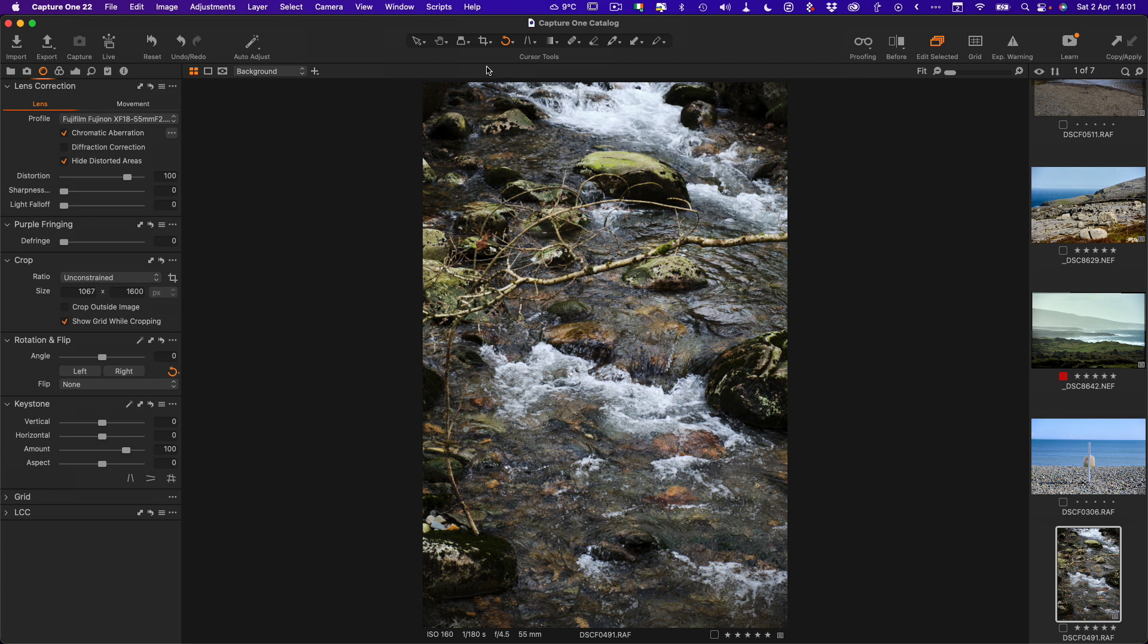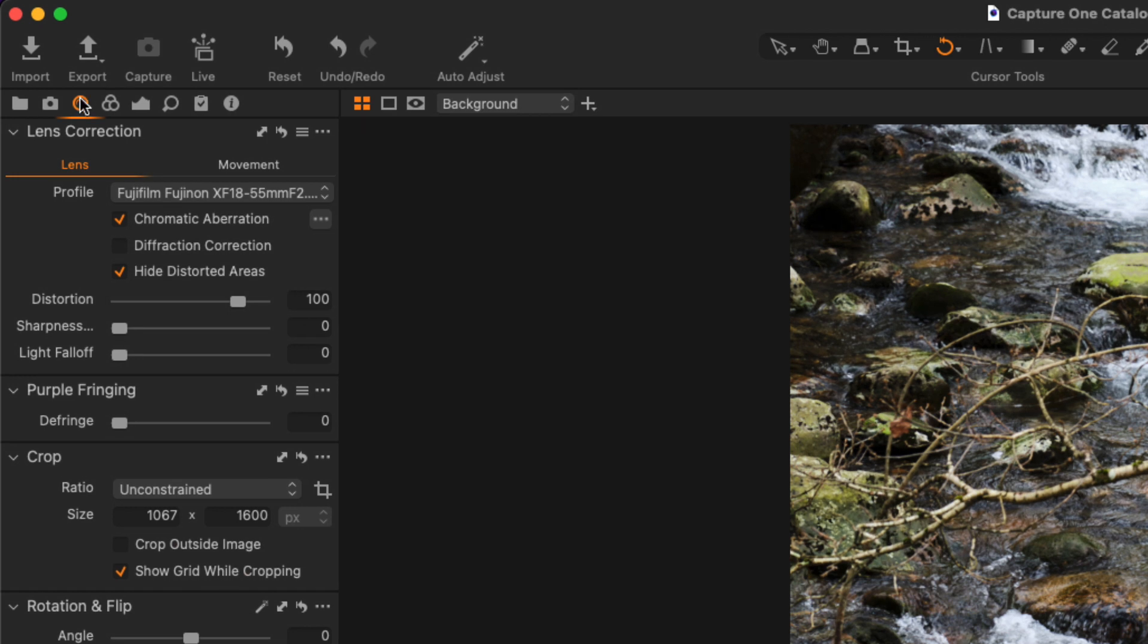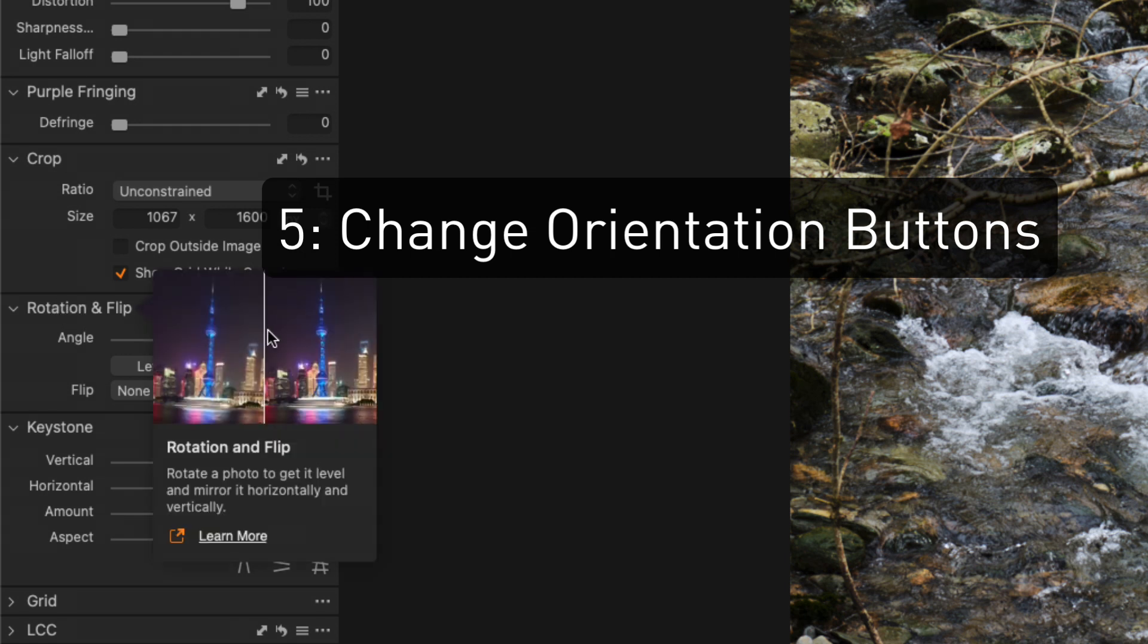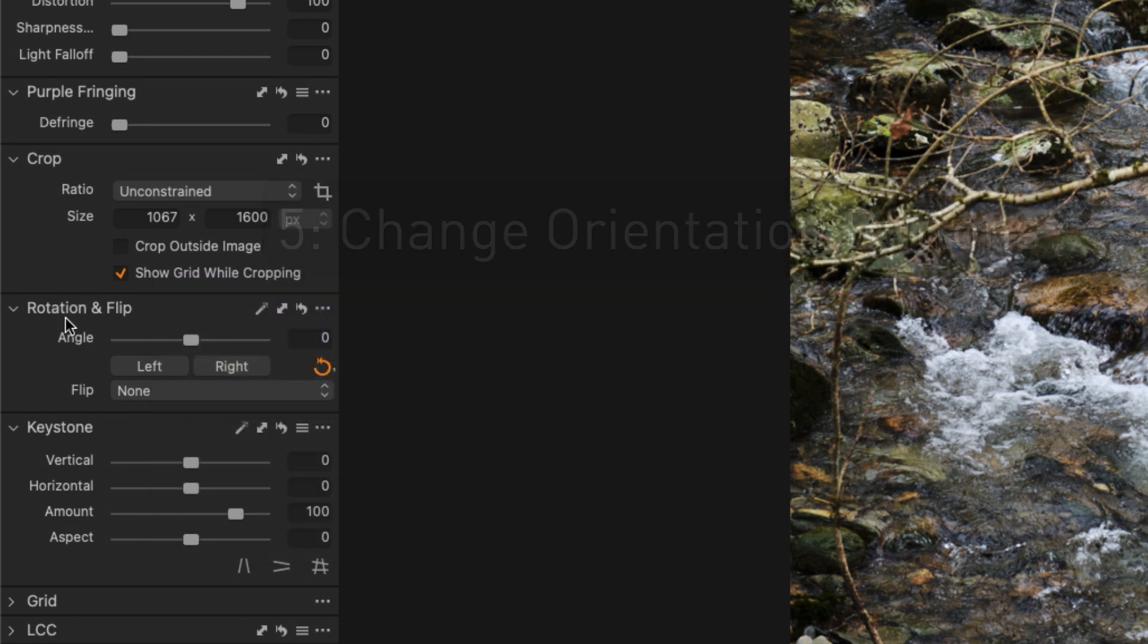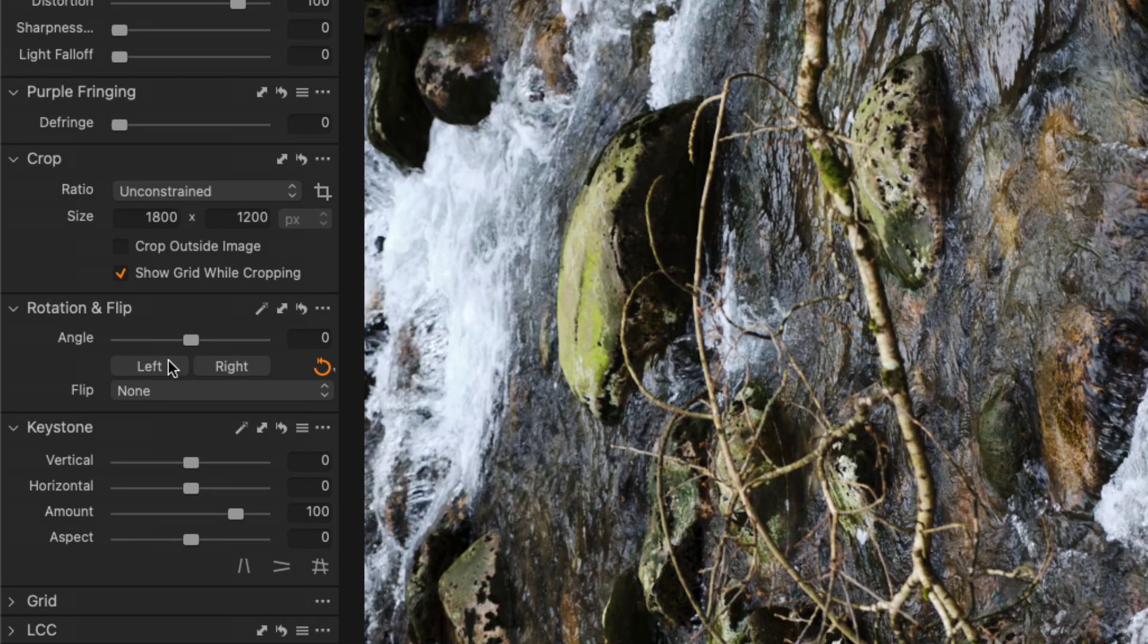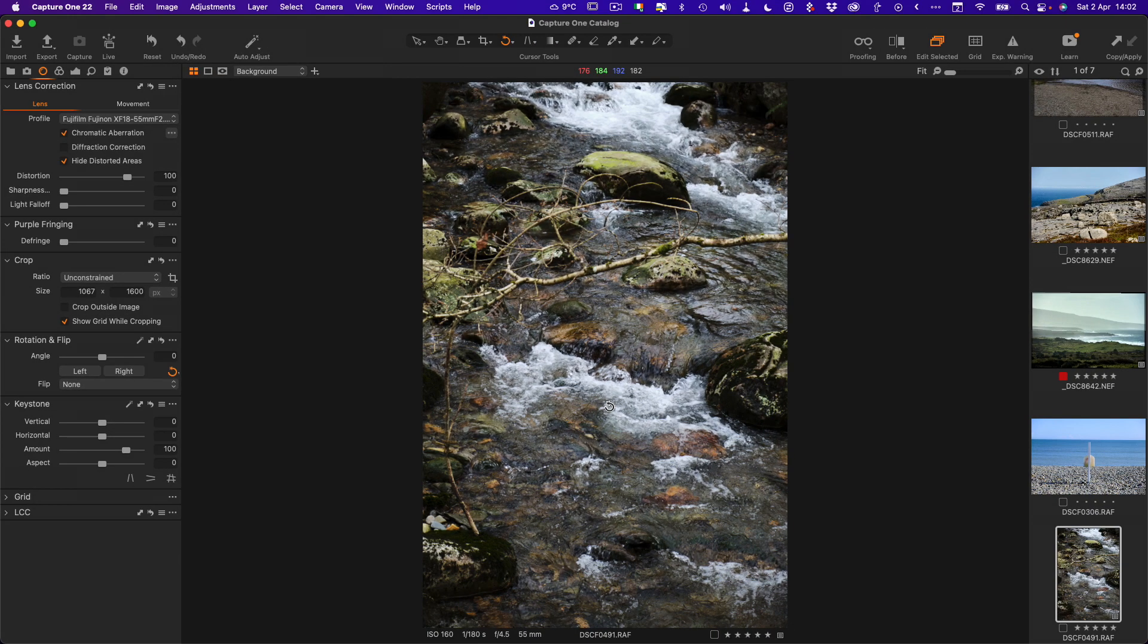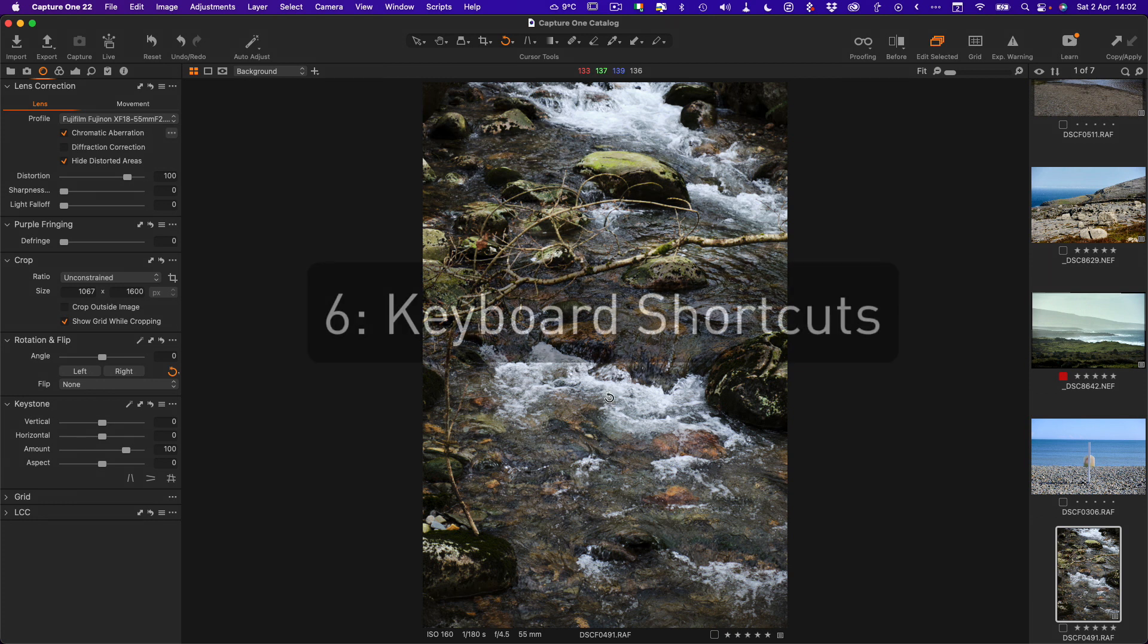The other way to do this is if you go over to the lens tool tab, which I already have selected here, and if you move down you'll see we have the rotation and flip tool. Here we have the left and right buttons, so this basically does the same thing. There's also keyboard shortcuts for this.